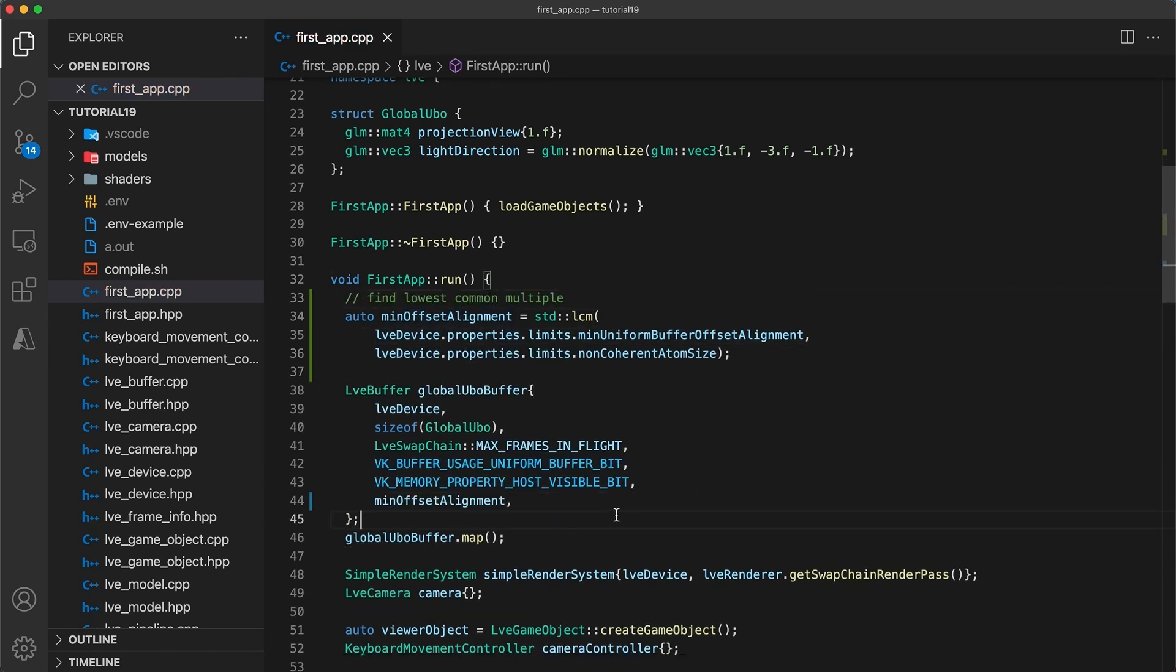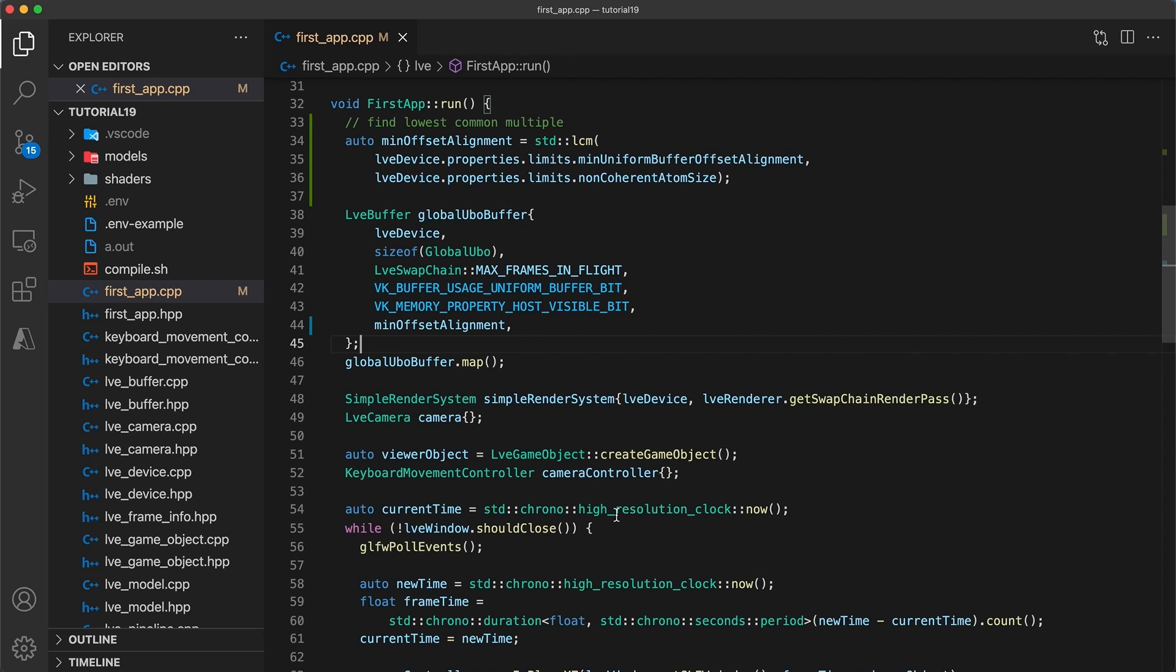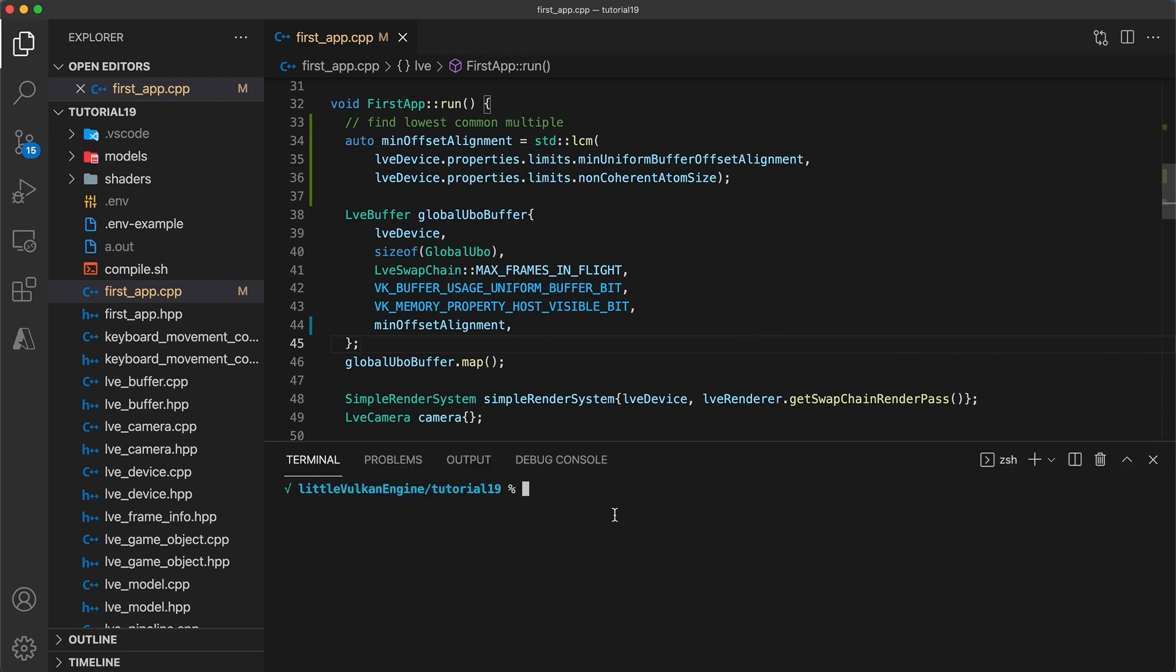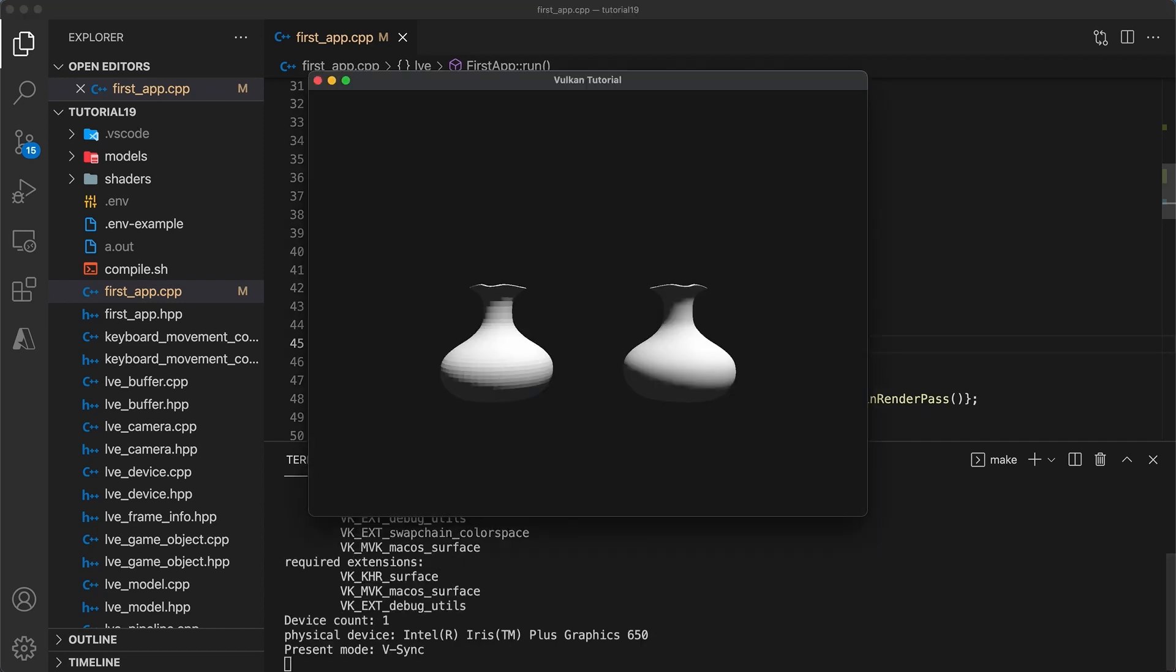However, I don't really like this implementation. I was trying to be fancy by combining the uniform data from separate frames into a single buffer object. But in hindsight I think this only makes things confusing and harder to follow.